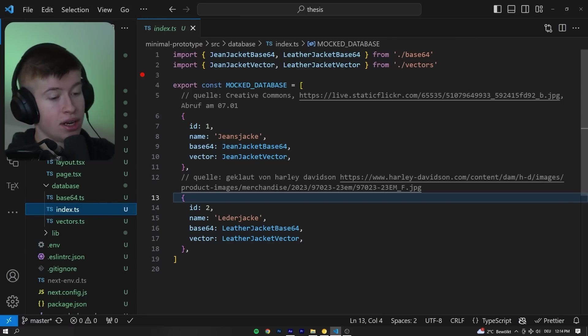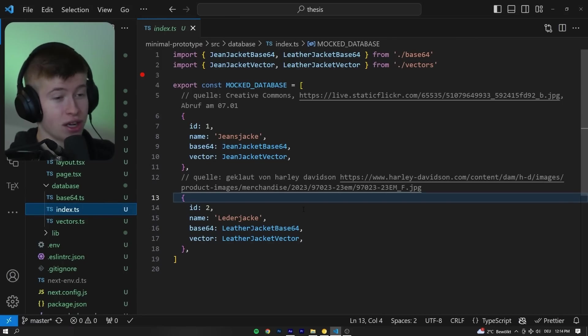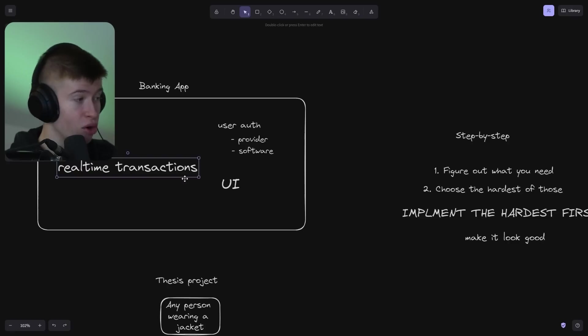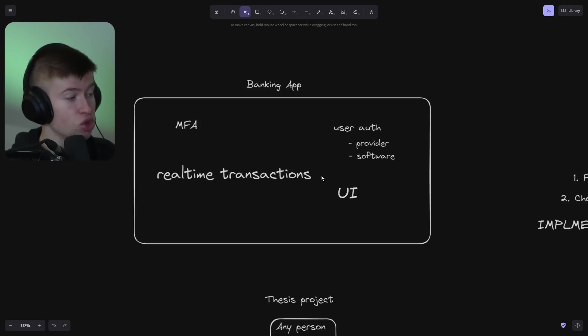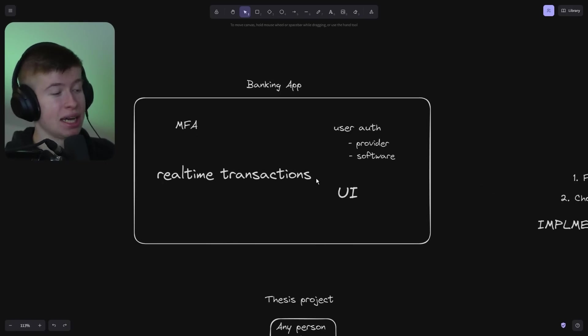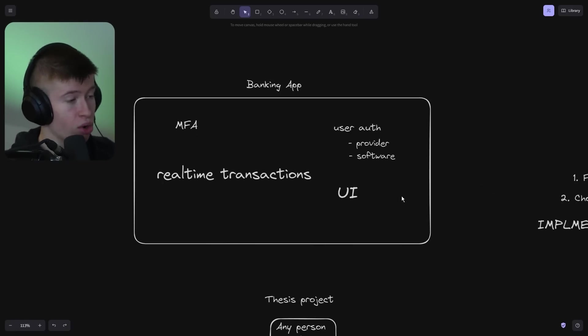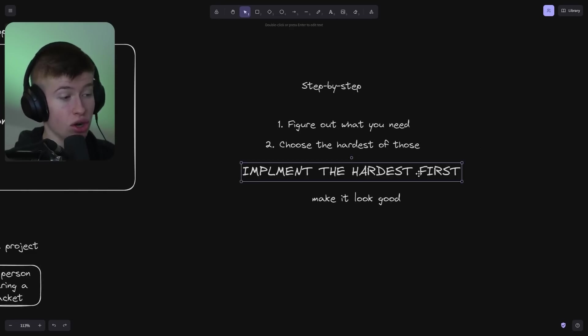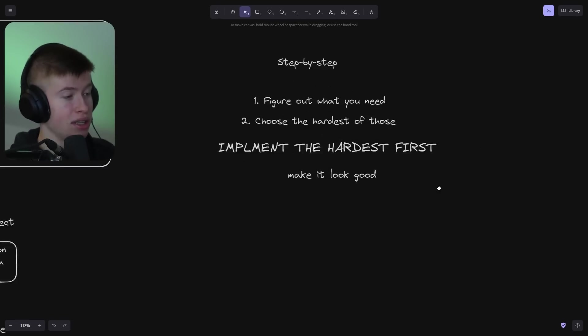For a current project—not the thesis one I'm building, but another one—I wanted to do it in Go, but then I figured, well, I'm not that good in Go, so I'm going to do it in TypeScript first and then switch over to Go maybe later on. But implement the core stuff first in languages that you know.